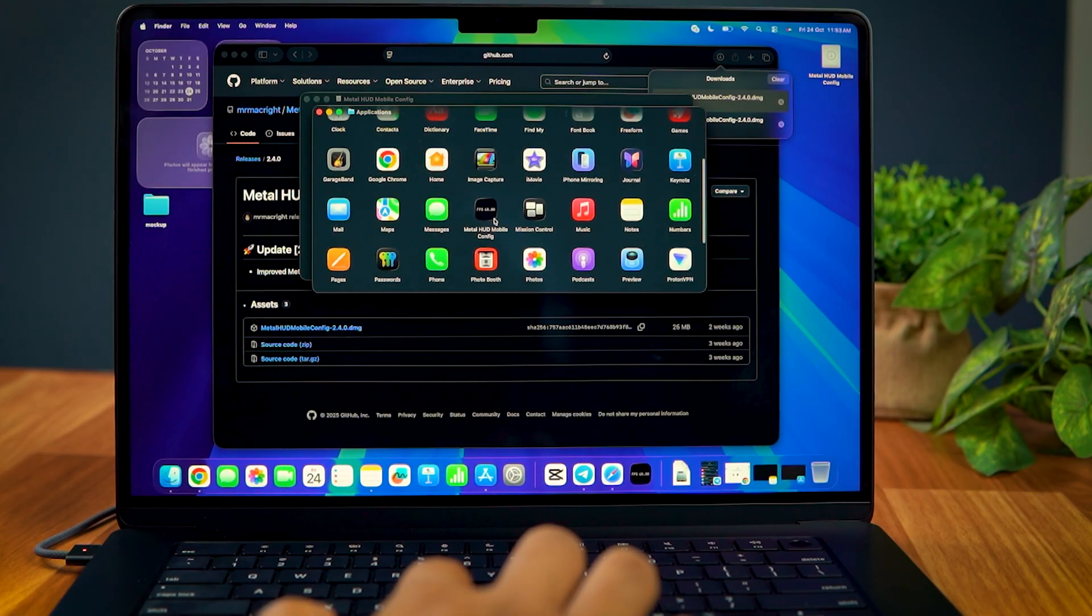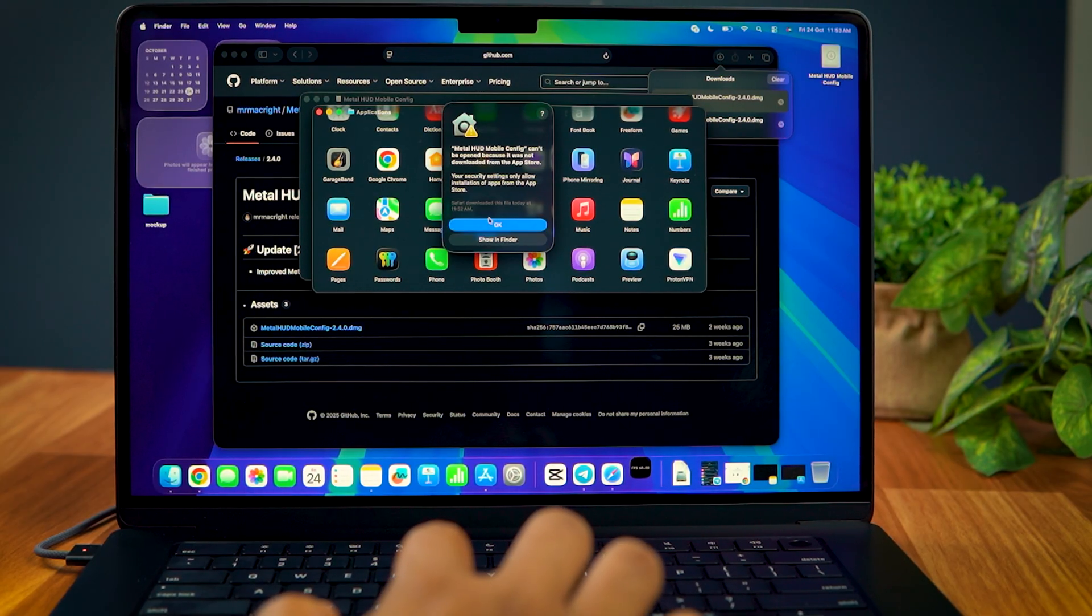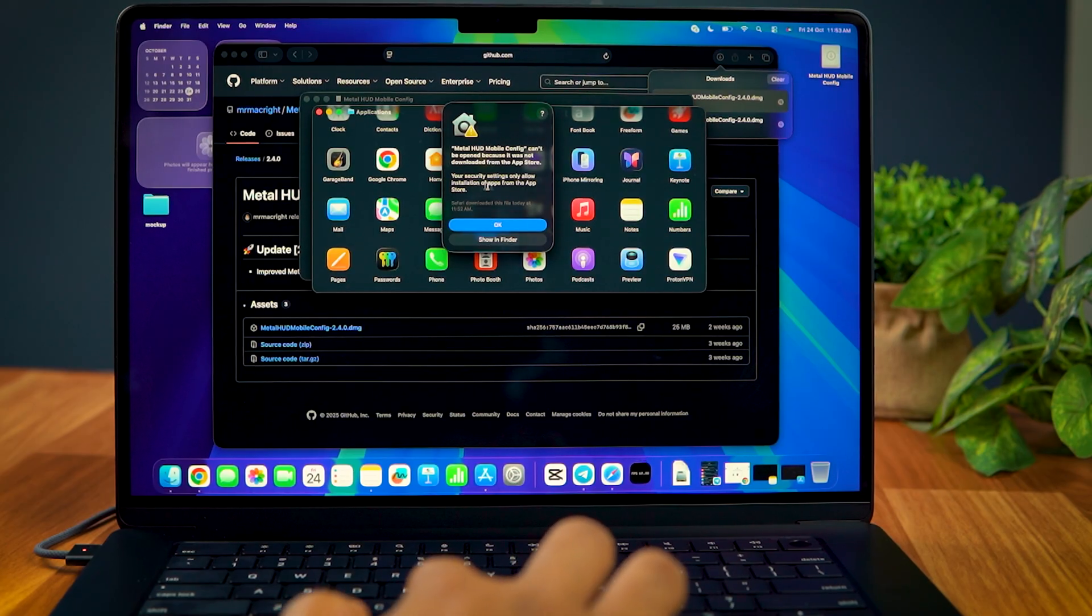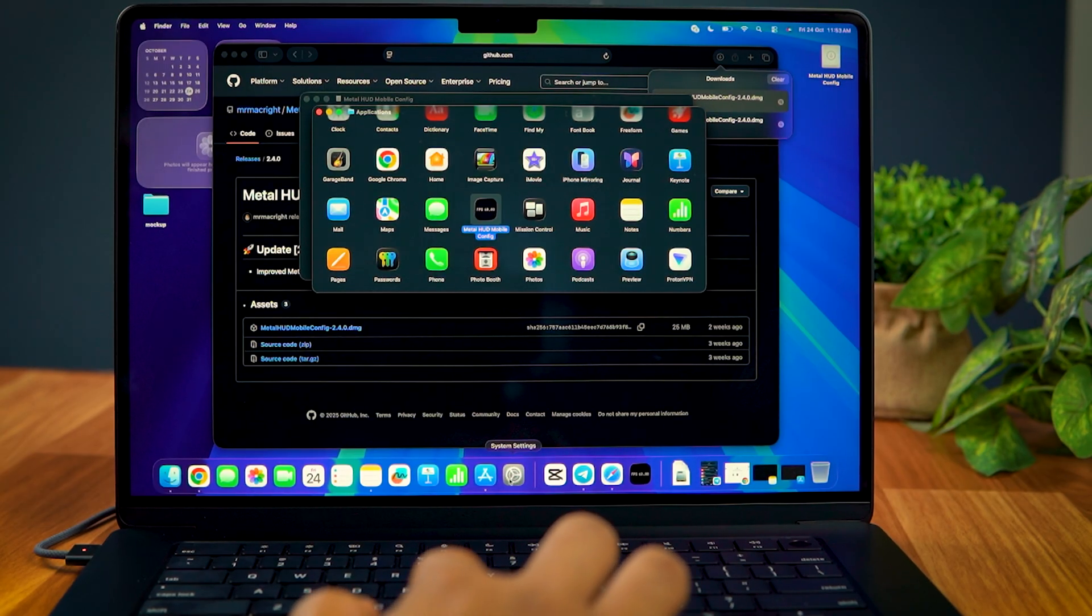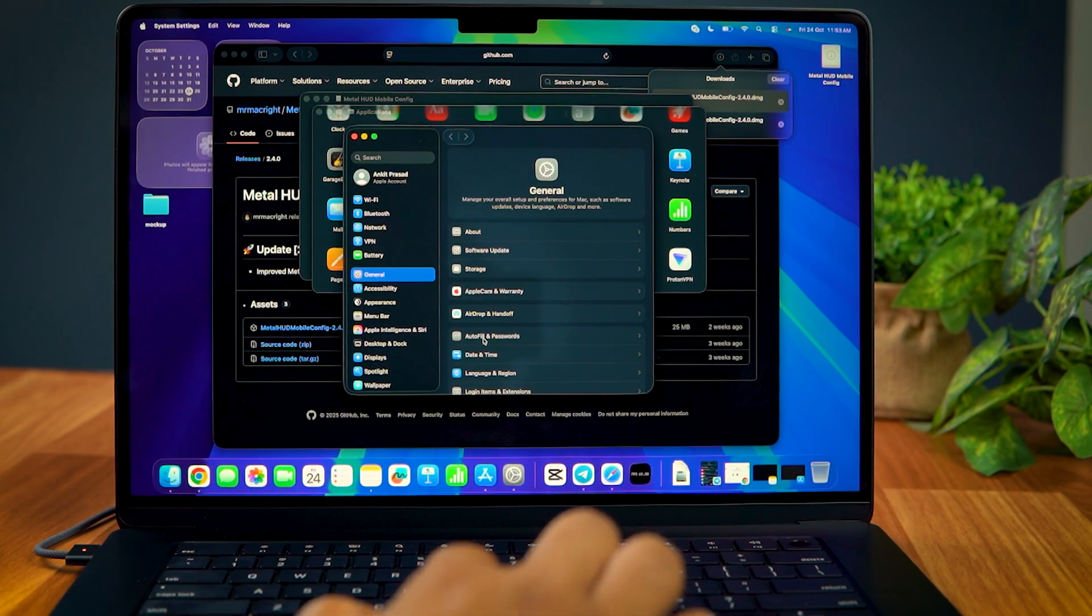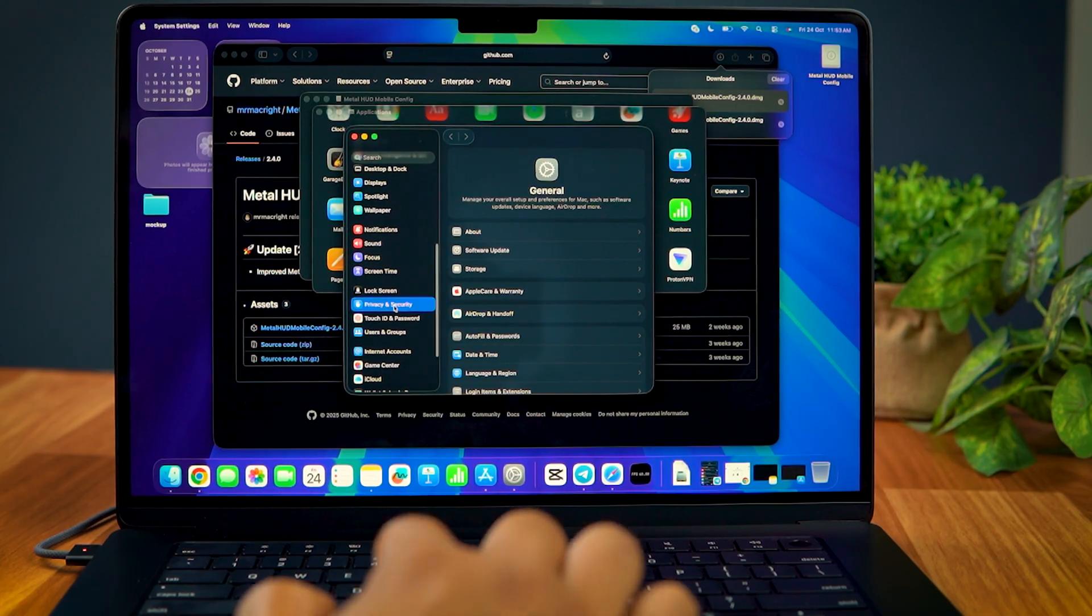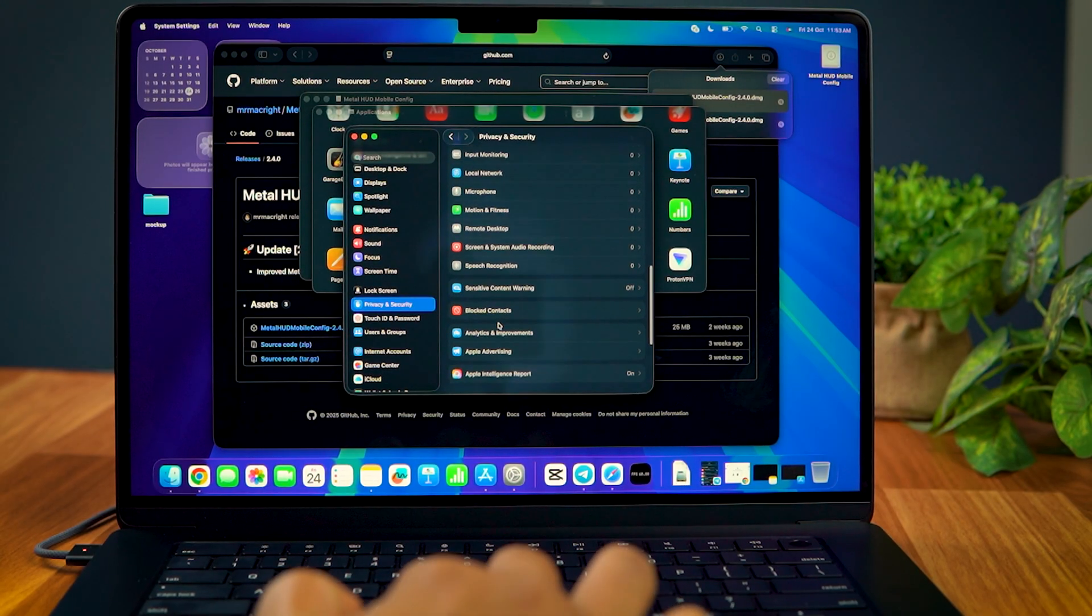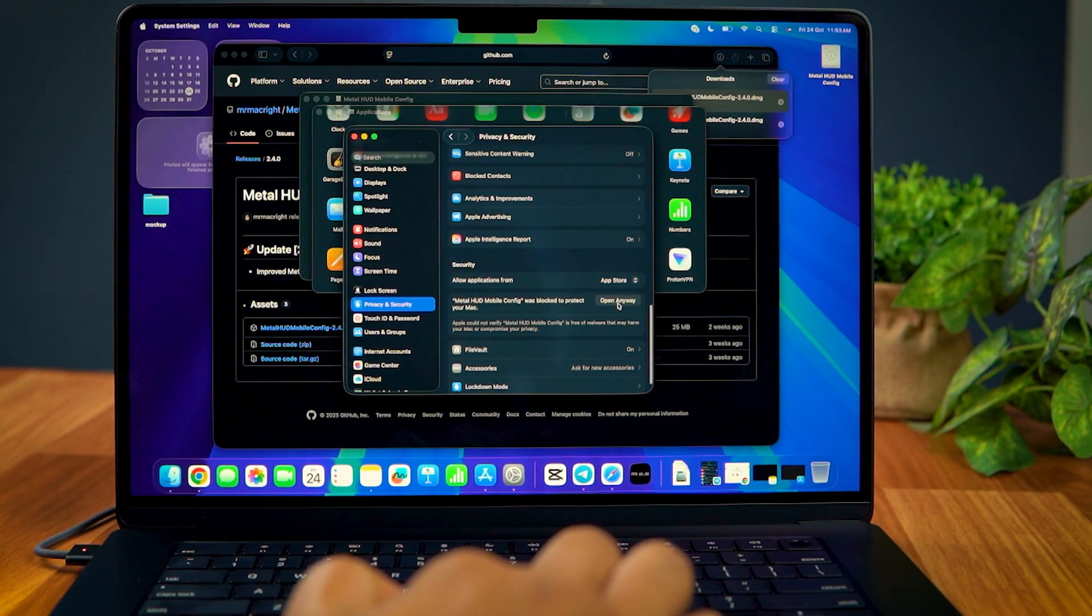Now, when you first try to open the app, it shows you an error message that the Metal HUD Mobile Config is not launched. So, what you want to do is go to Settings, Privacy and Security, scroll down a bit and select Open Anywhere.